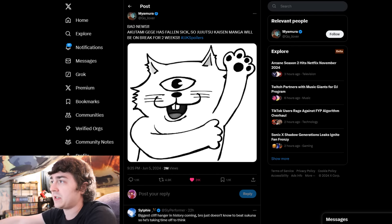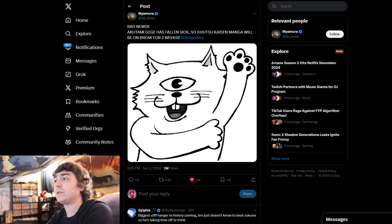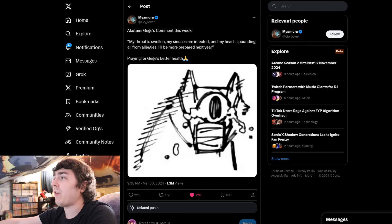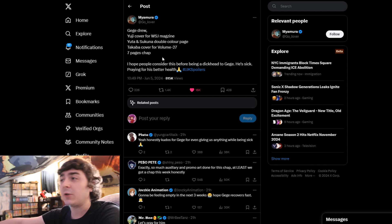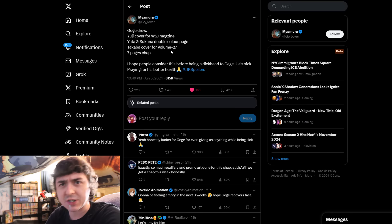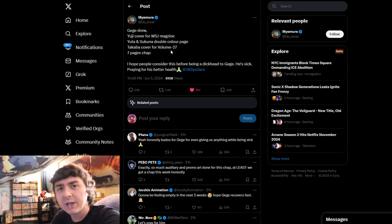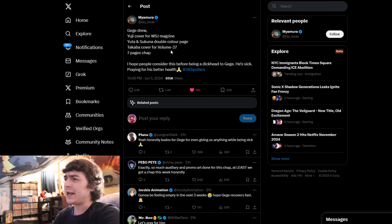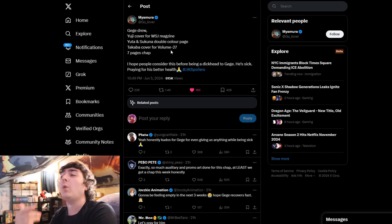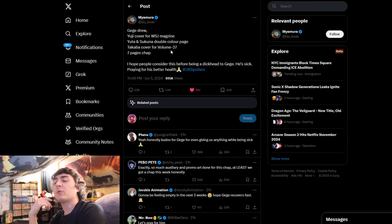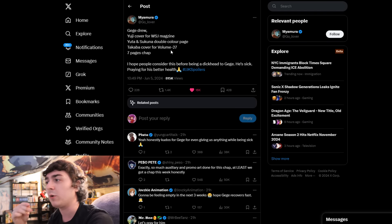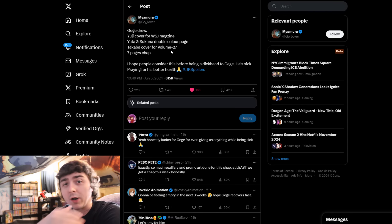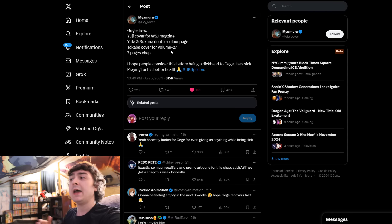When you see people ridiculing Gege for taking a two-week break, you have a bunch of people coming after him saying, really, you just give us seven pages of JJK this week? You have people that are so unwell in the head that they're demanding more content while their author is literally at bottom tier of their health, at 1% health bar.